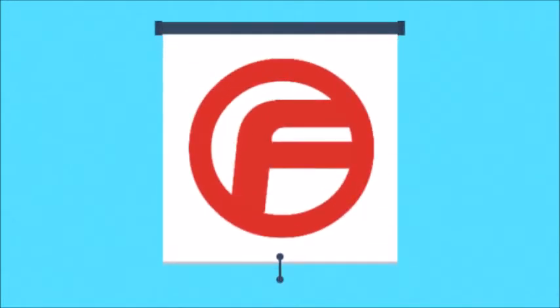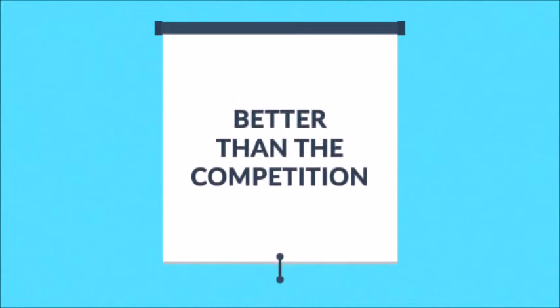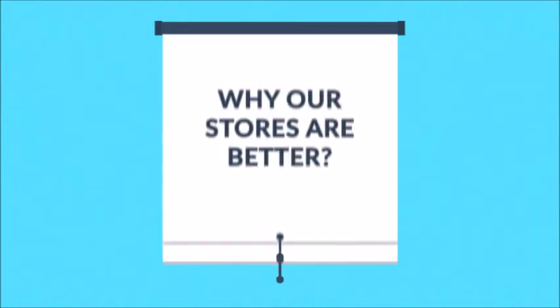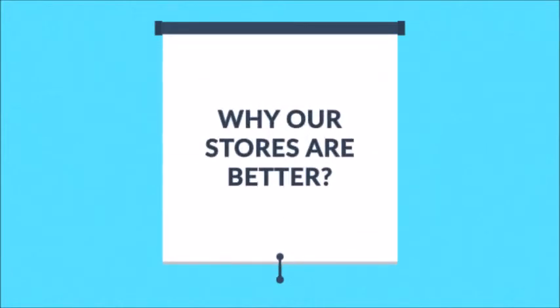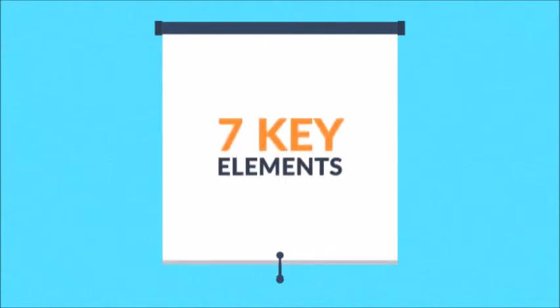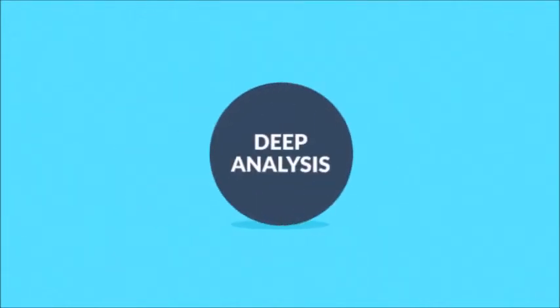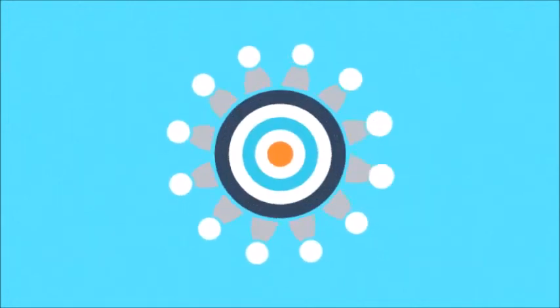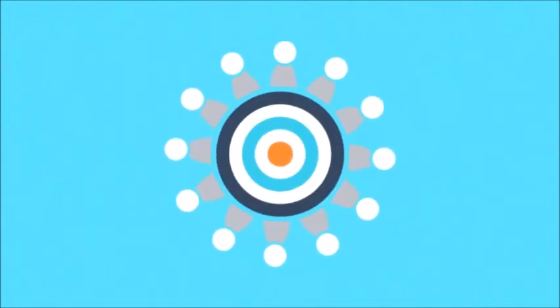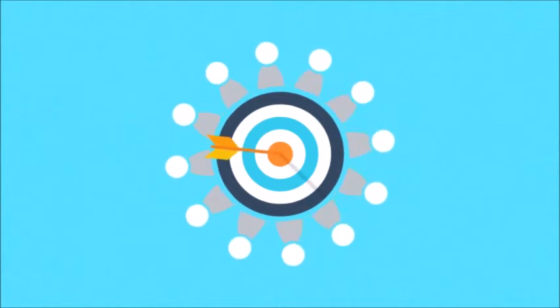A successful online store has to be better than the competition. And the reason why we believe our stores are better is that all of them respect these seven key elements. Number one, deep analysis. Every successful project needs to start with answering a few questions about the target group, its specifics, and how to reach it.